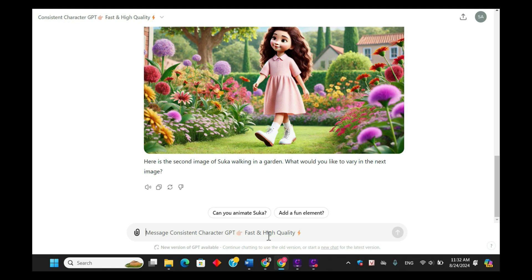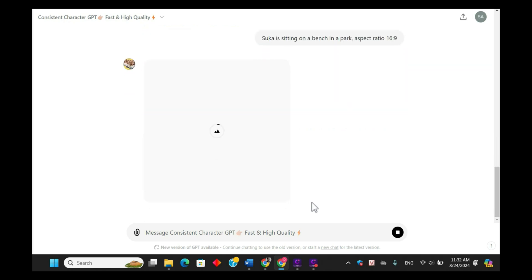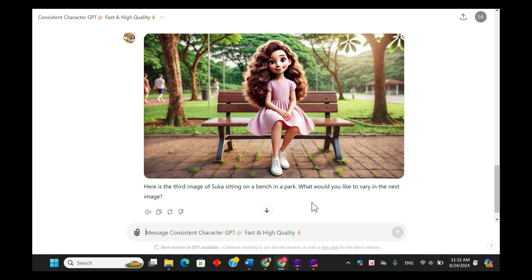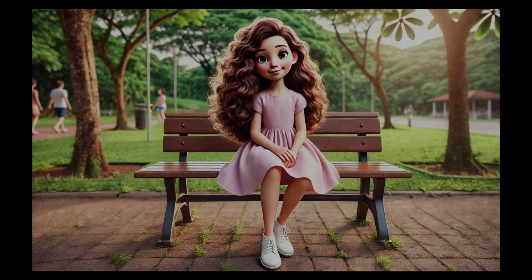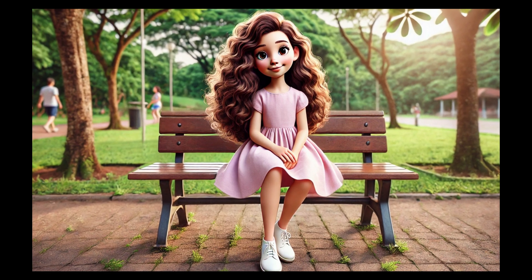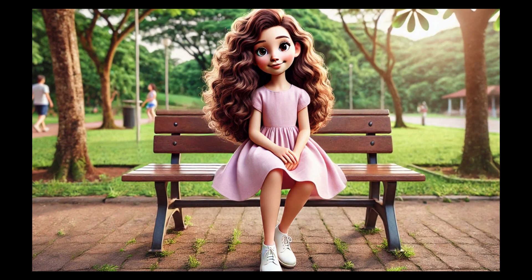Now let's try a different action for Sukkah. This time I'll have her sitting on a bench in the park. To do this, I'll simply type: 'Sukkah is sitting on a bench in the park, aspect ratio 16:9.' This will position her in a new environment while maintaining the same visual style and aspect ratio. And here we have Sukkah sitting on a bench in the park — the AI has done a great job placing her in this serene environment while keeping the consistent style we wanted.